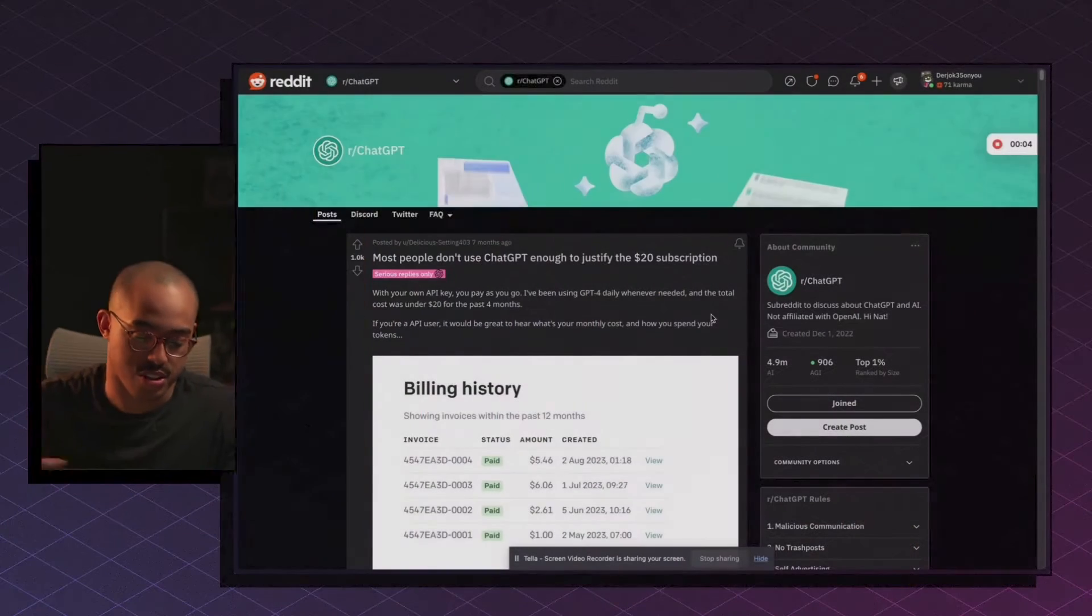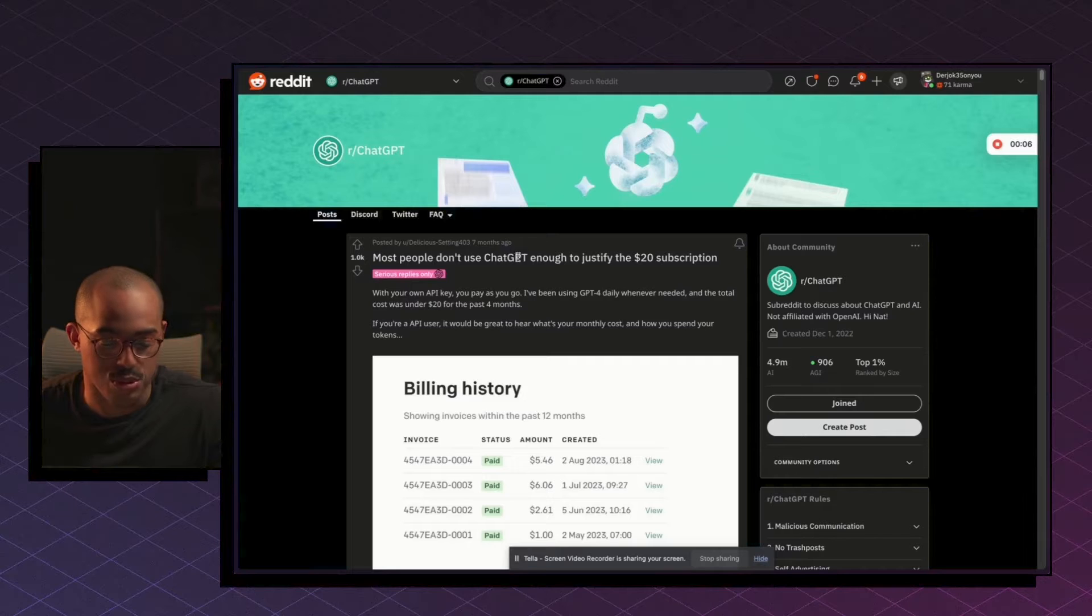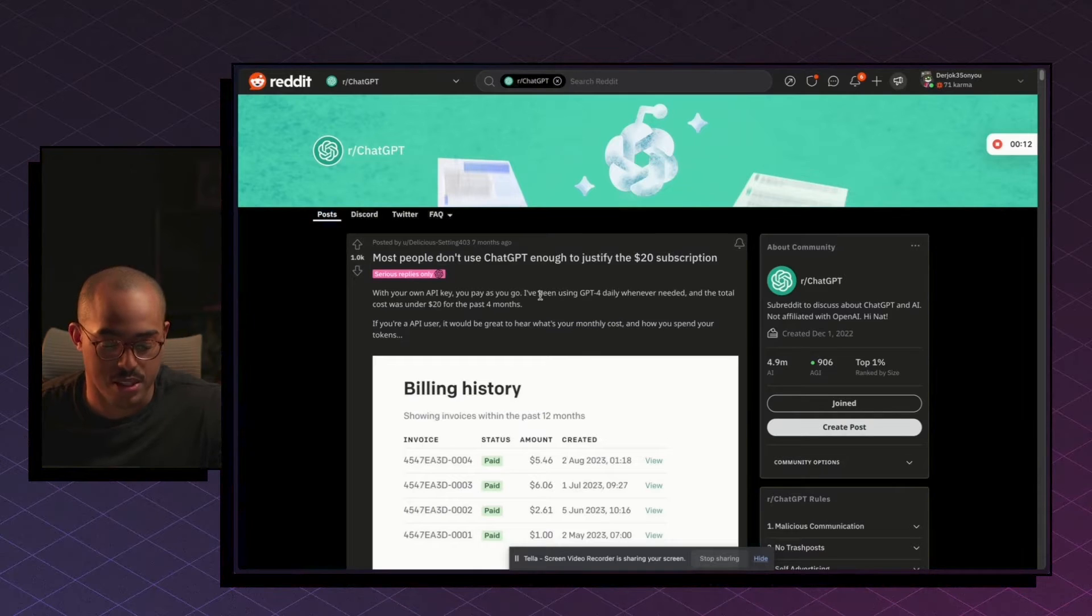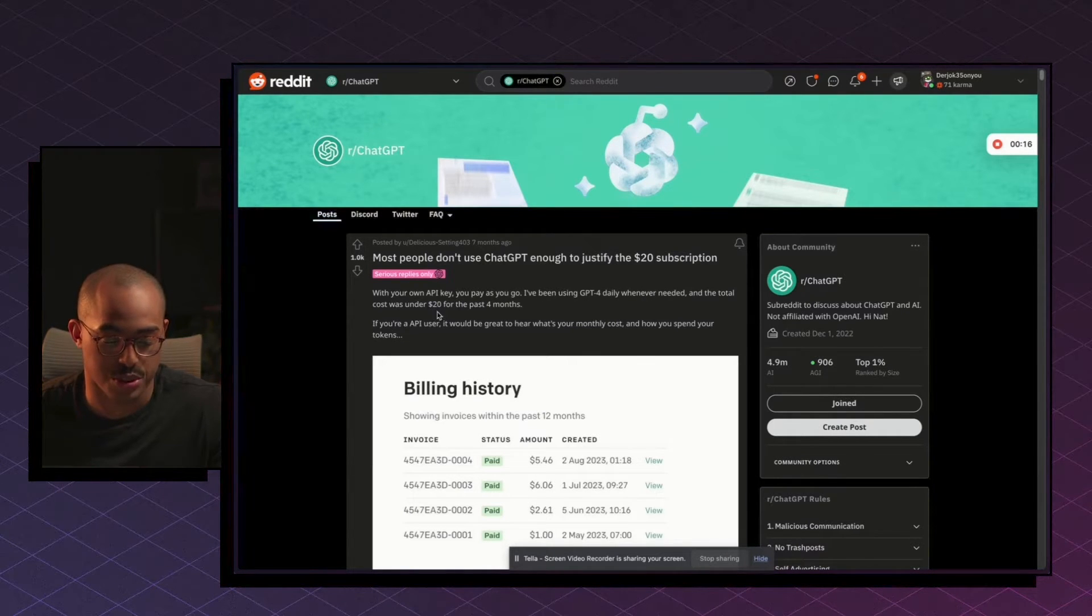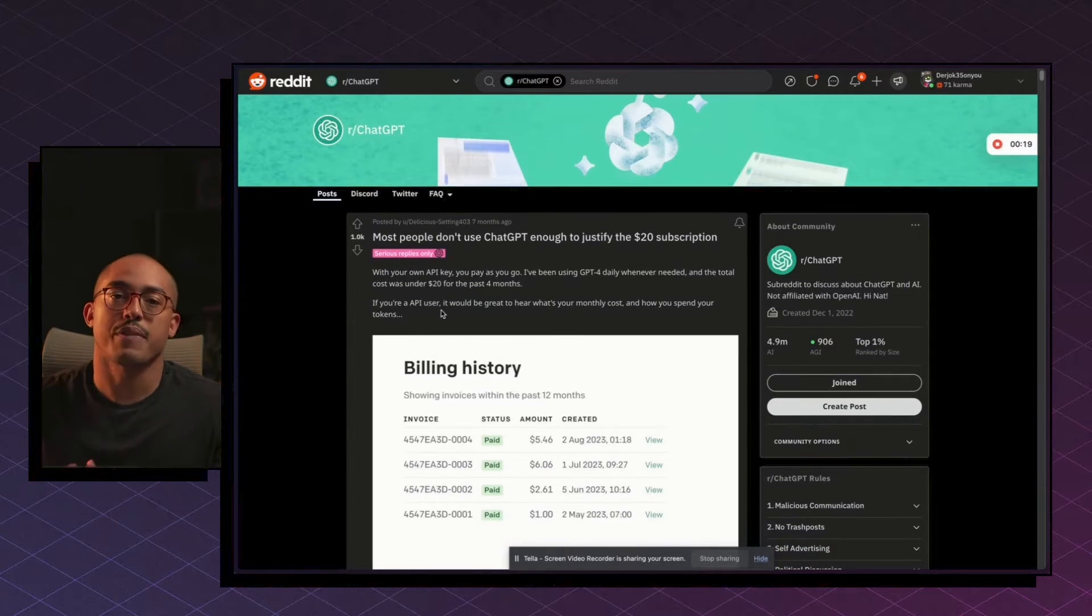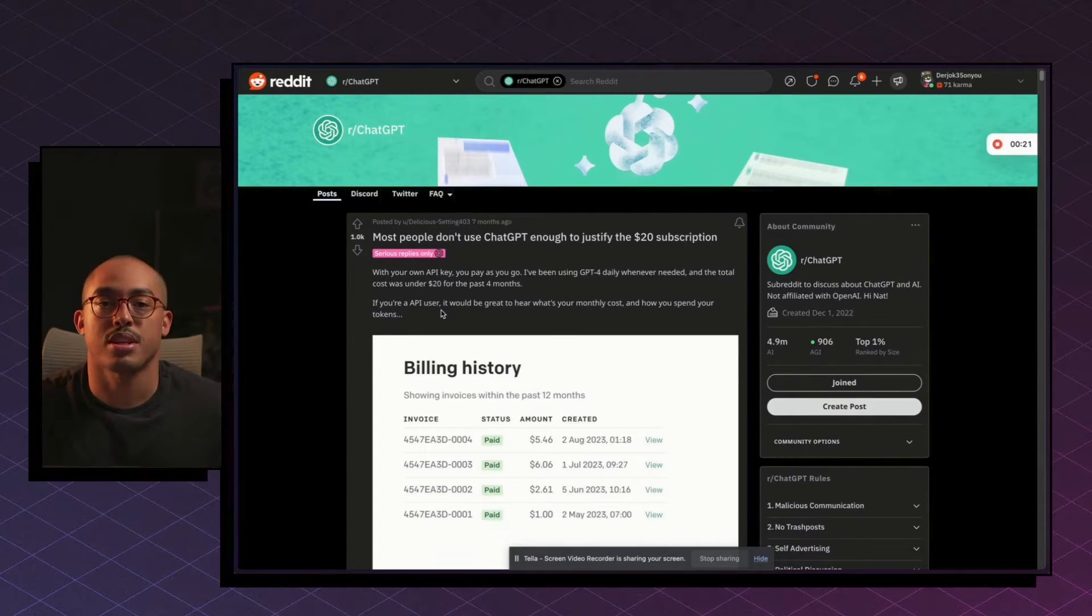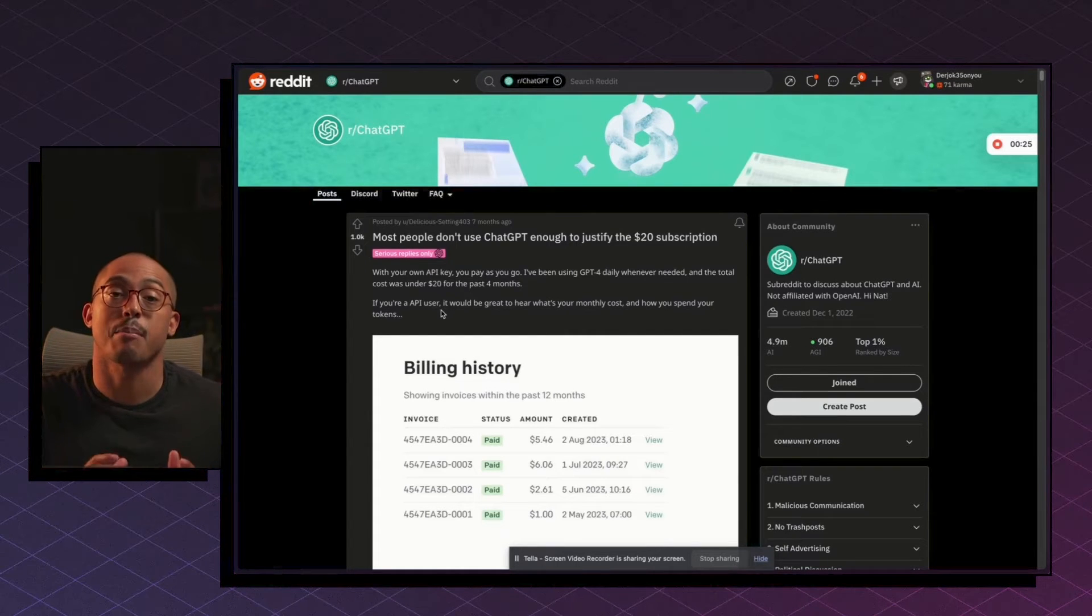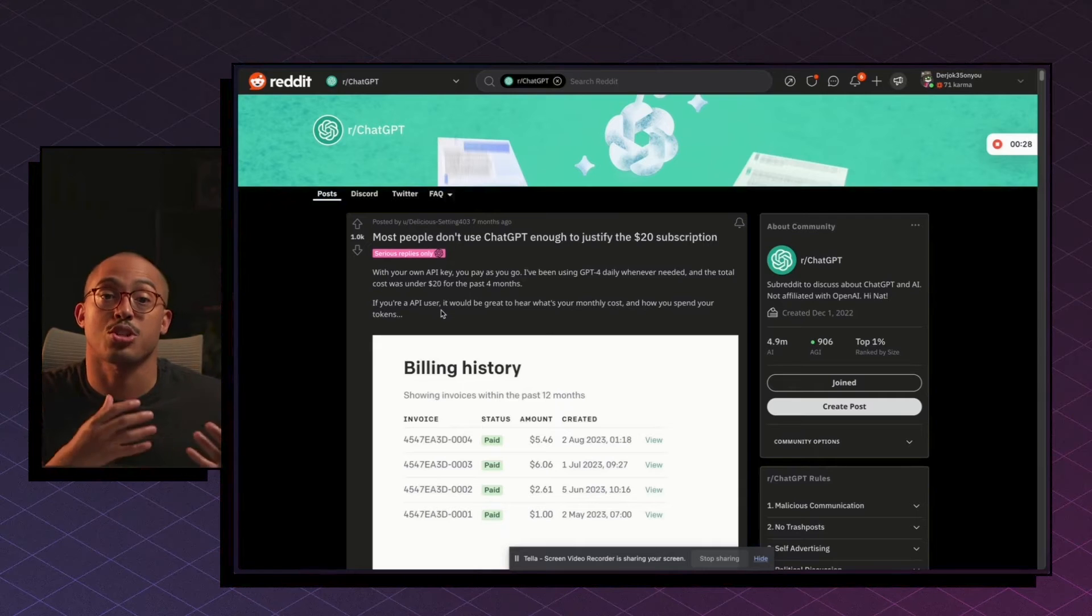Hey, welcome to another tutorial. I was on Reddit and I saw this: Most people don't use ChatGPT enough to justify the $20 subscription. With your own API key, you can pay as you go.